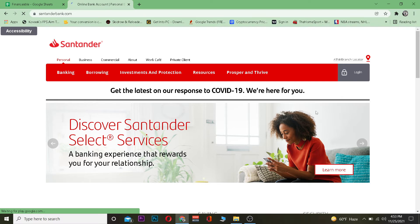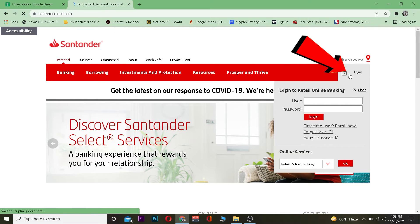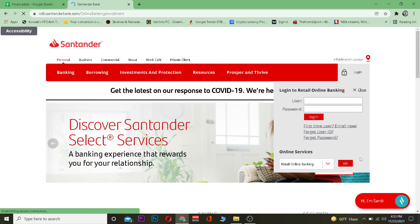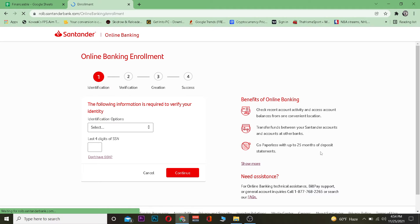Once you're over here click on versus login and then click on versus first time user enroll now. Once you do that it's going to take you to its sign up page.